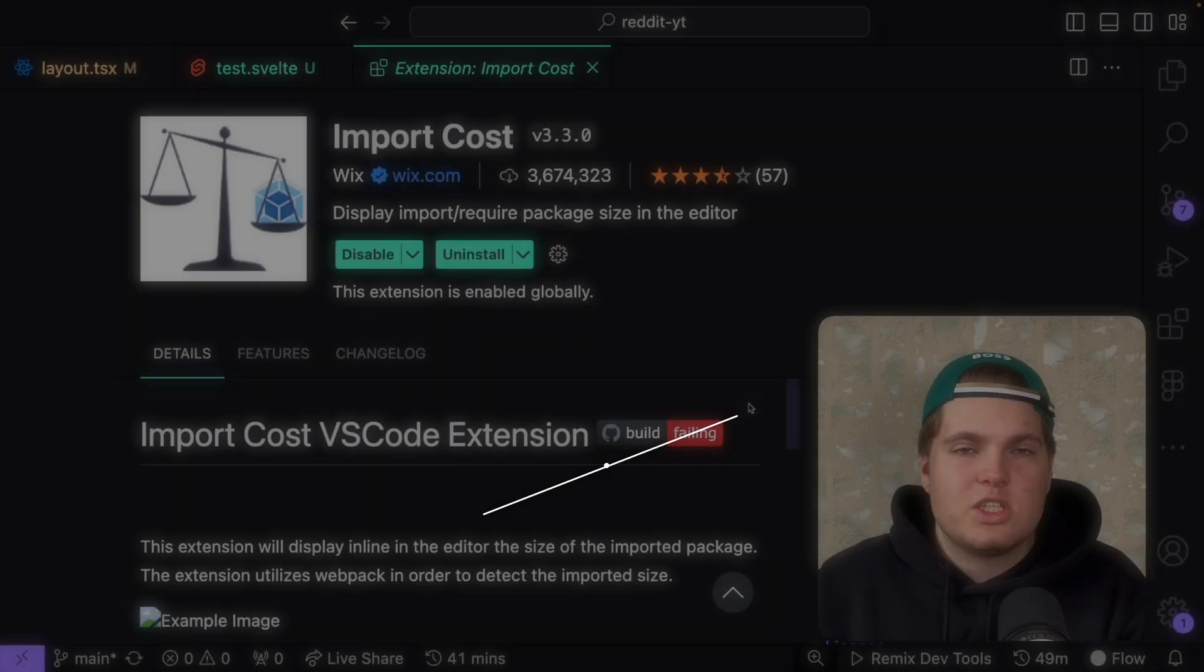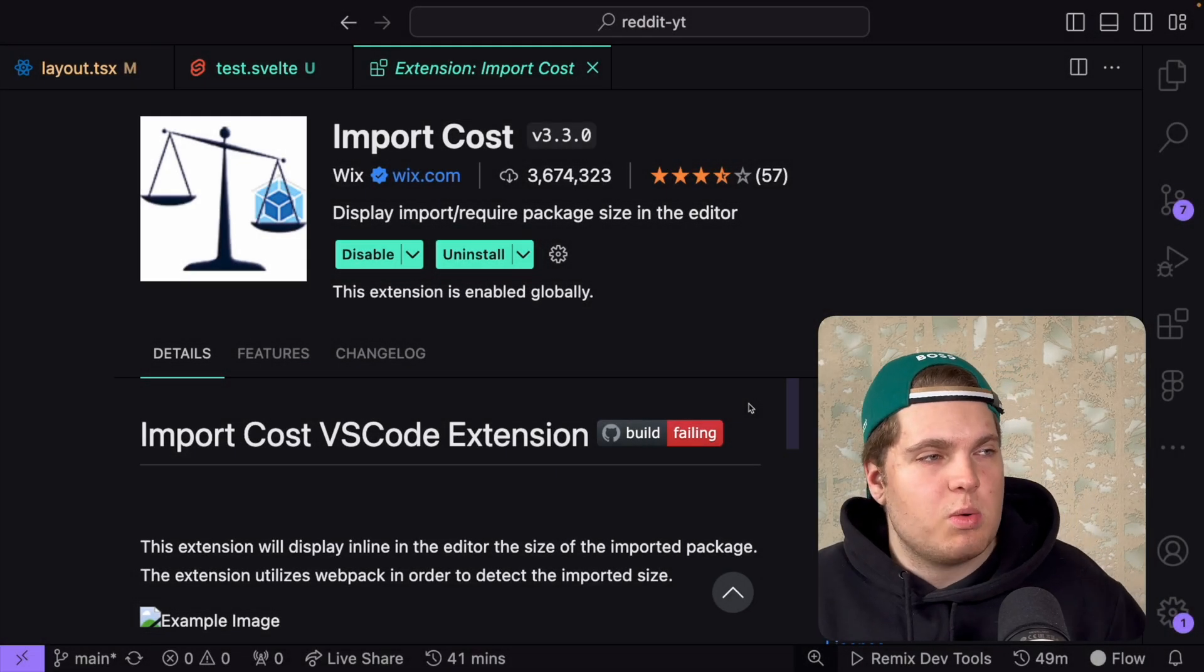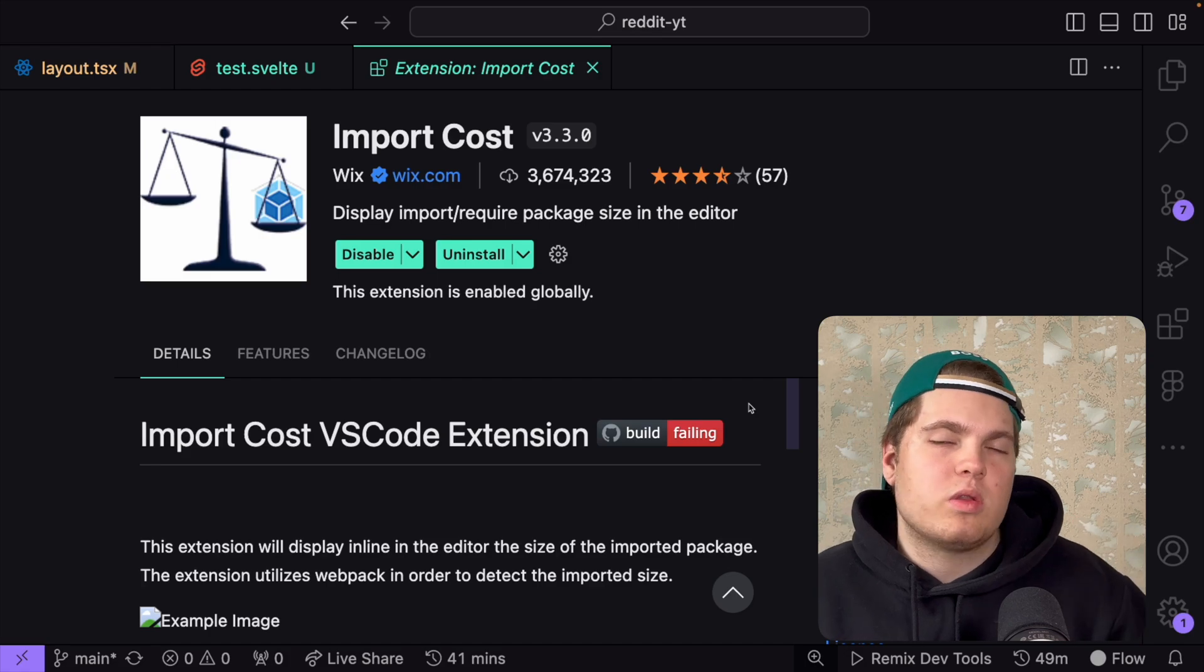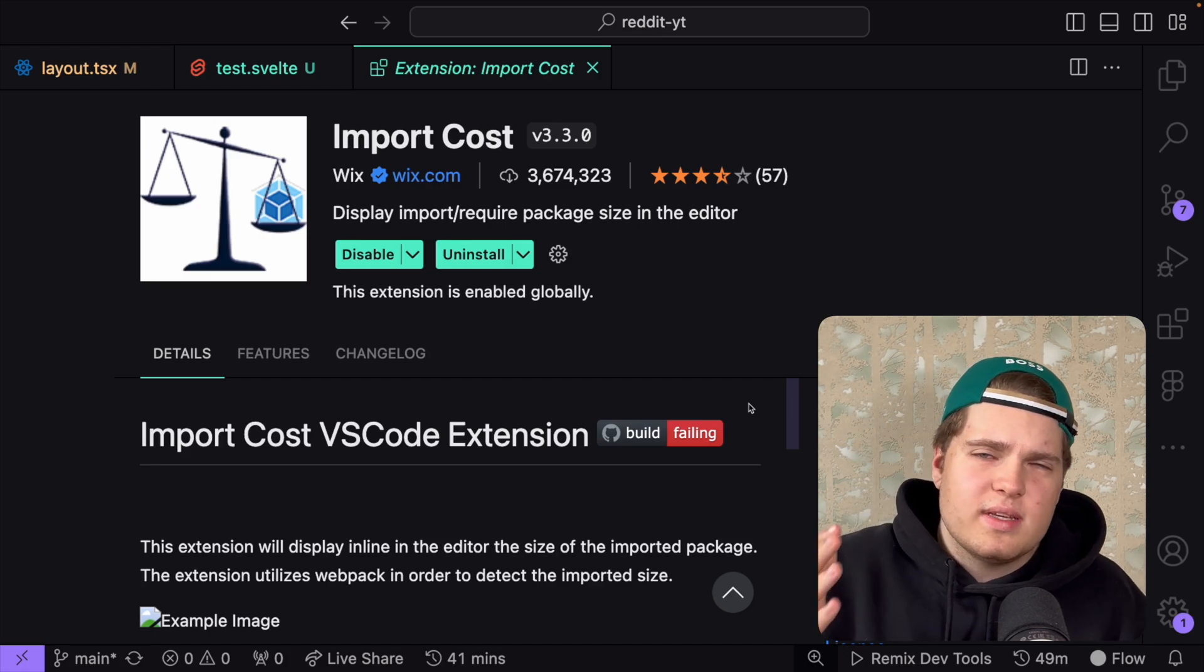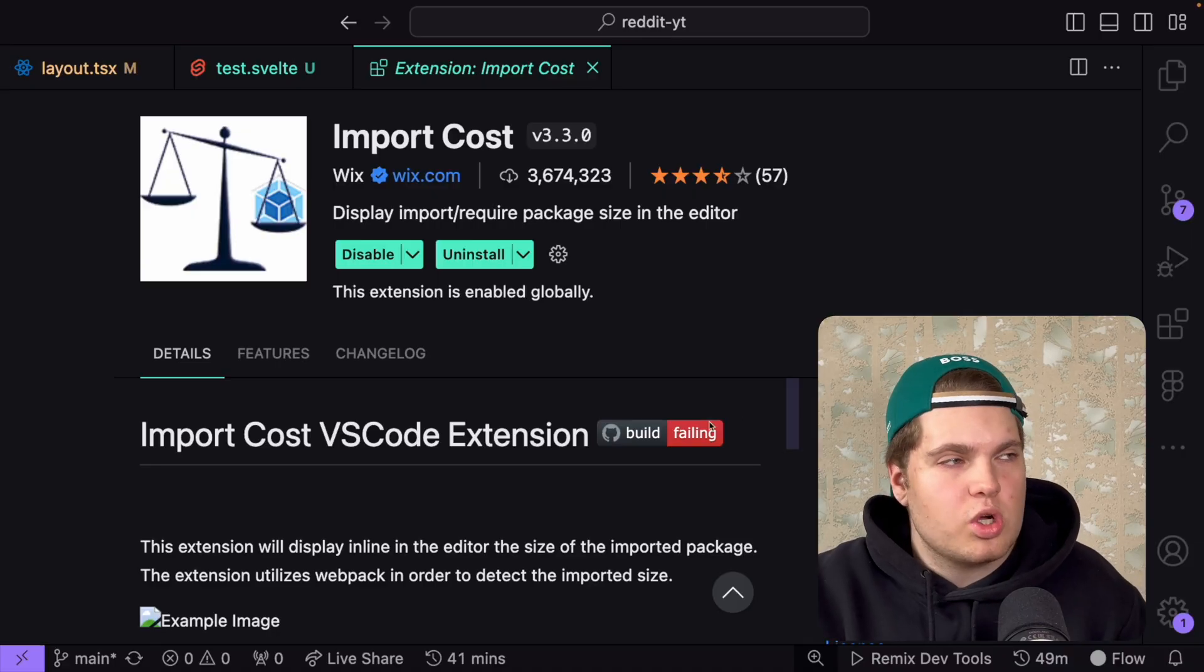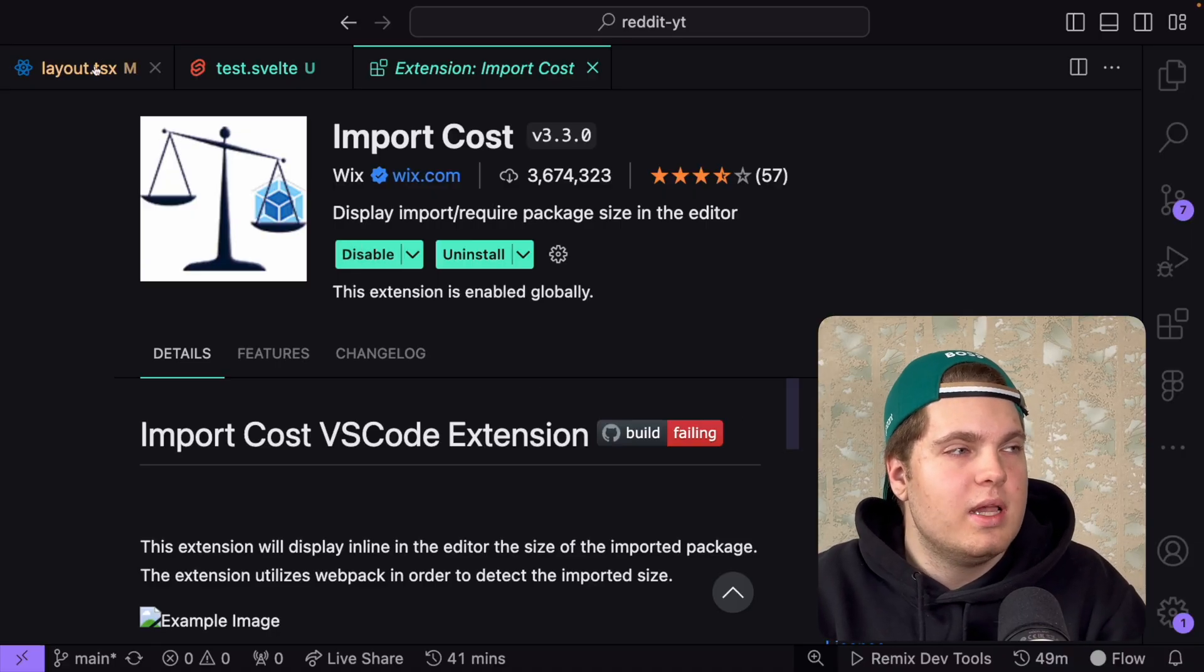The next extension is Import Cost. Do you know the situation when you go to npm and just install a random package because it solves your problem but when you deploy your application with this package your website is quite slow? That's probably because the package size is quite huge. With Import Cost you can calculate the size of the import which you use.